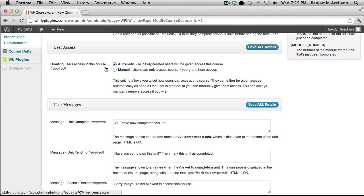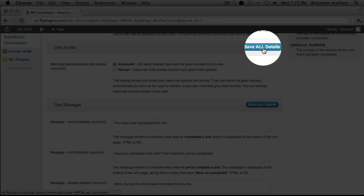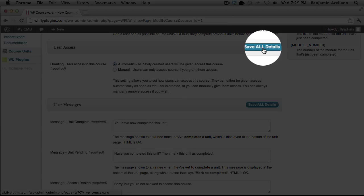If you're going to have more than one course, you will want to select Manual. This will allow you to manually assign a course to individuals when they register, based on which membership level they have chosen. For now, we're going to select Automatic and click Save All Details.